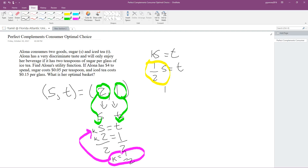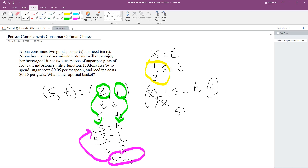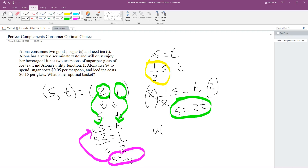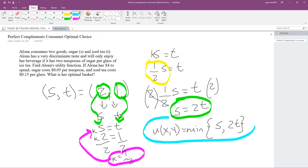Rewriting: one half S equals T. Multiply both sides by 2 — these cancel — and we're left with S equals 2T. Now we know our perfect complement utility function. Our utility function is U = min(S, T). If you follow these steps you will always be able to find the utility function for a perfect complement.